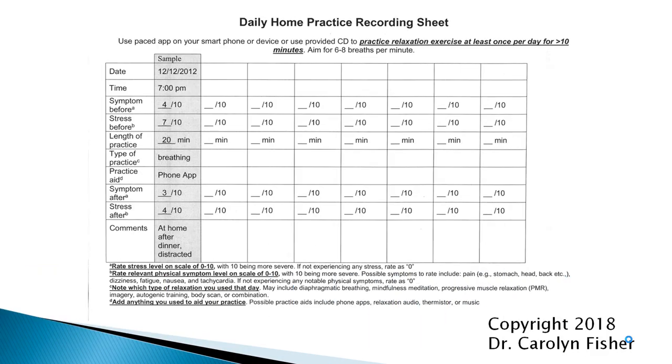Here is a paper copy of the daily home practice recording sheet. Please note that it has a copyright and should not be copied or reproduced without permission.